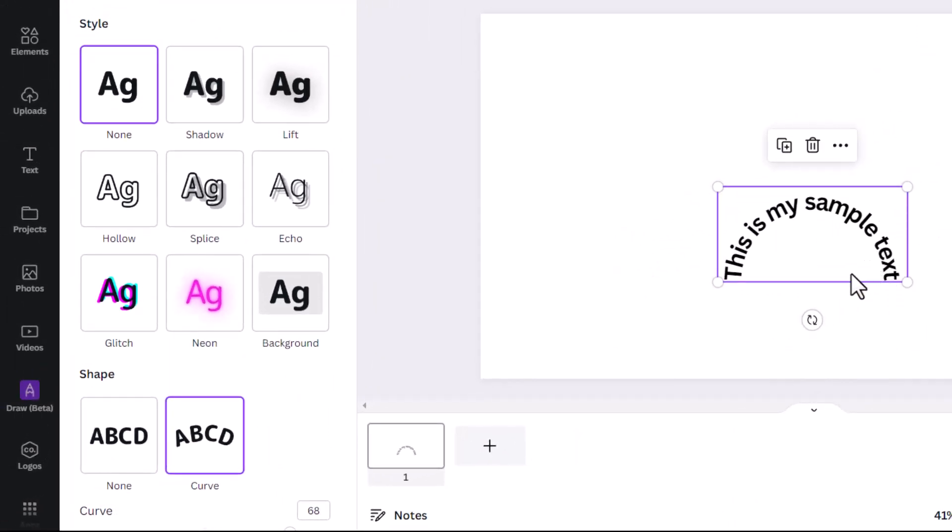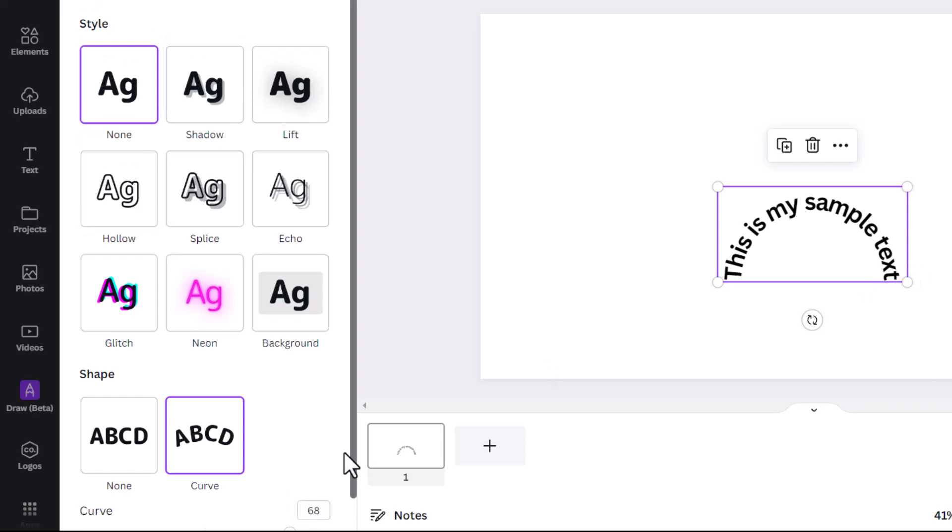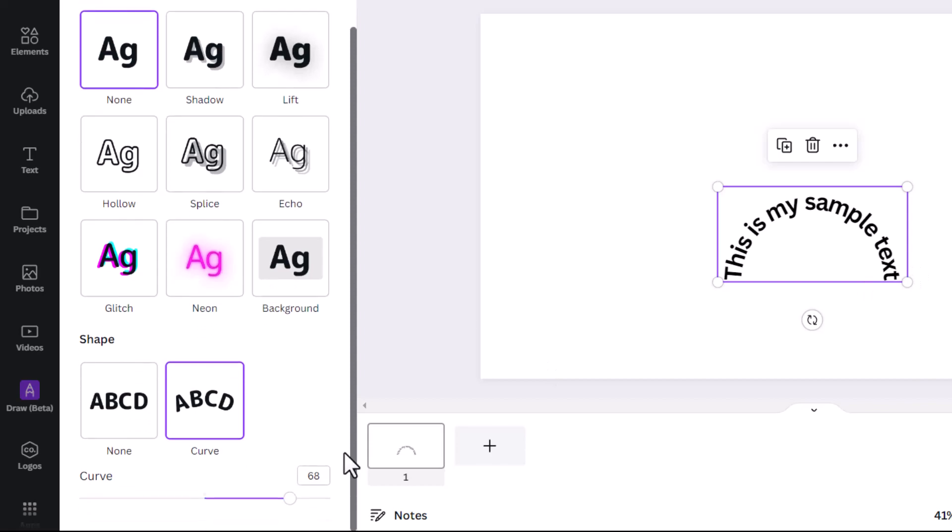Now, what if you want to have better control of the angle of curvature? It's very simple. You go down here. You just need to scroll a little bit down and you will see this slider here.